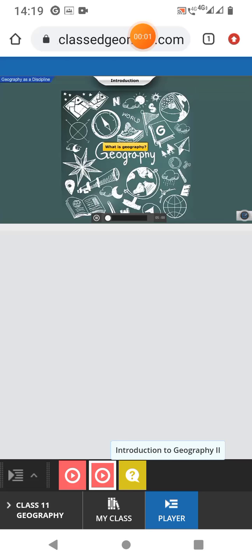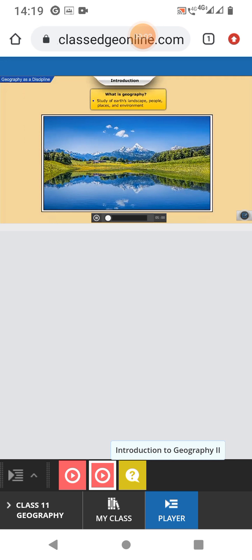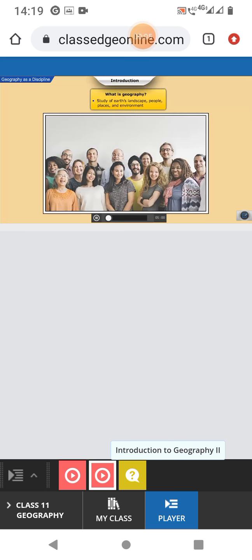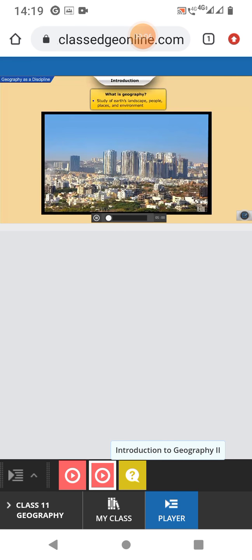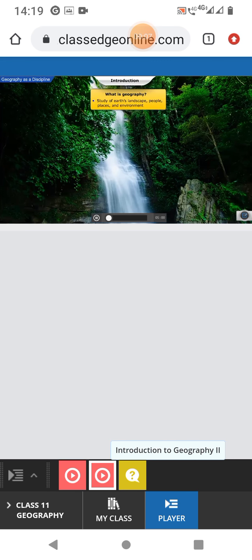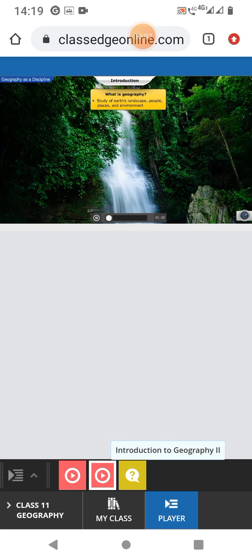Geography. Geography is the study of the Earth's landscape, people, places, and environment.